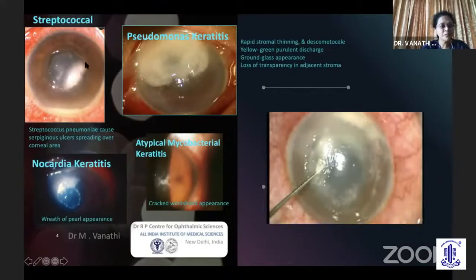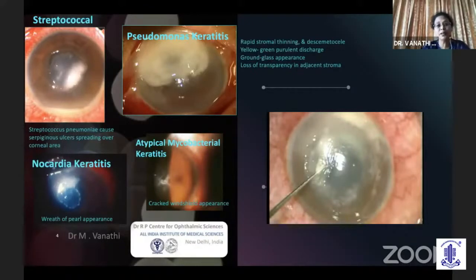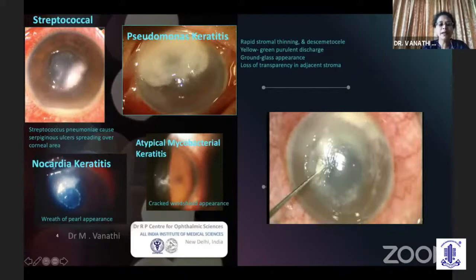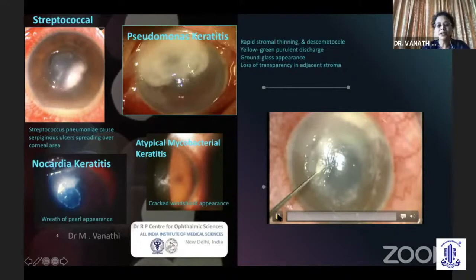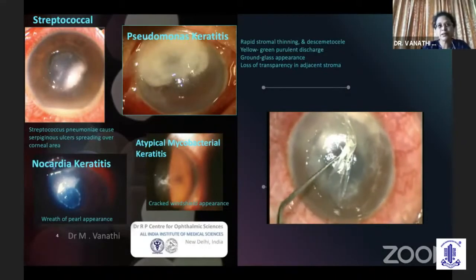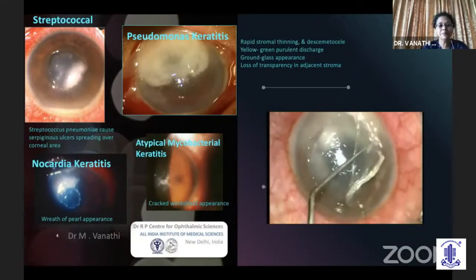A streptococcal ulcer classically presents as a serpiginous ulcer with one progressing edge and one leading edge spreading across the corneal surface. Nocardia has a characteristic wreath-of-pearl appearance. Pseudomonas ulcers appear grayish or yellowish-green with copious purulent discharge, very rapid onset, rapid corneal and stromal melt, a ground-glass appearance, and the surrounding cornea is edematous — unlike staphylococcal or streptococcal ulcers where the surrounding cornea is clear. Atypical mycobacteria present with a cracked-windshield appearance. Note that when patients have been doctor-shopping and using multiple medications, these classic textbook pictures are often lost.